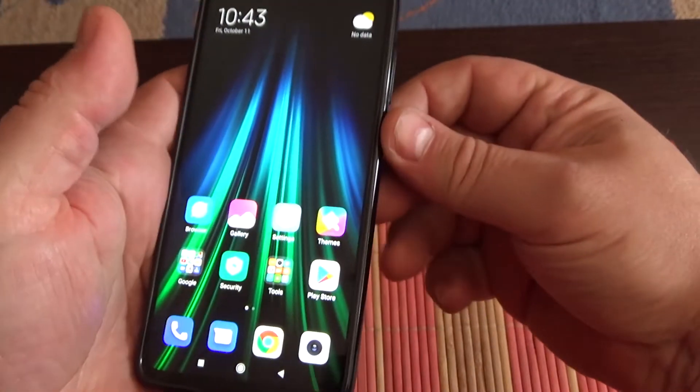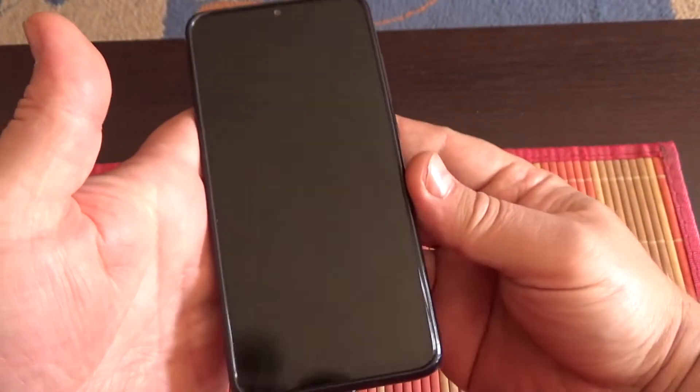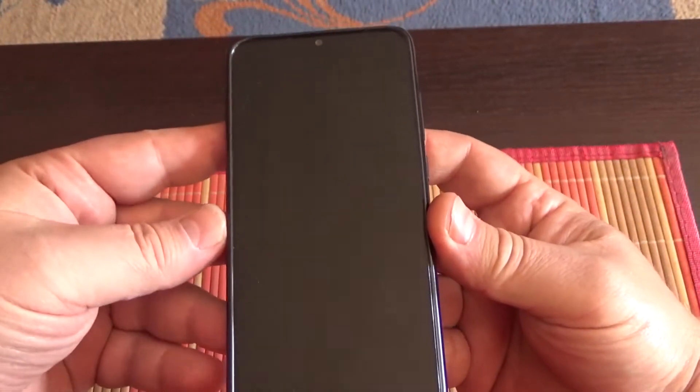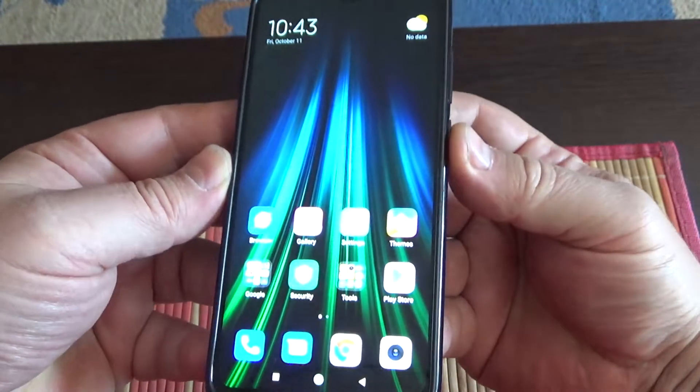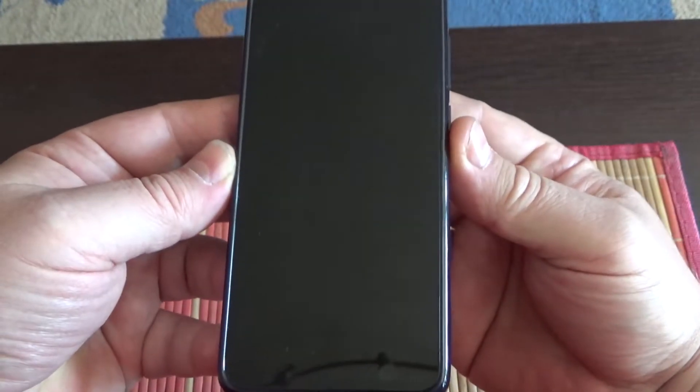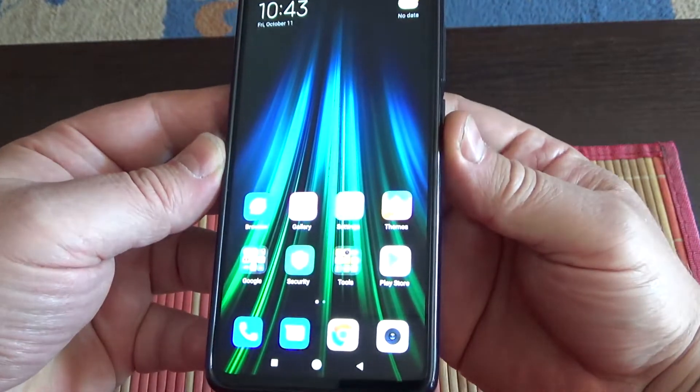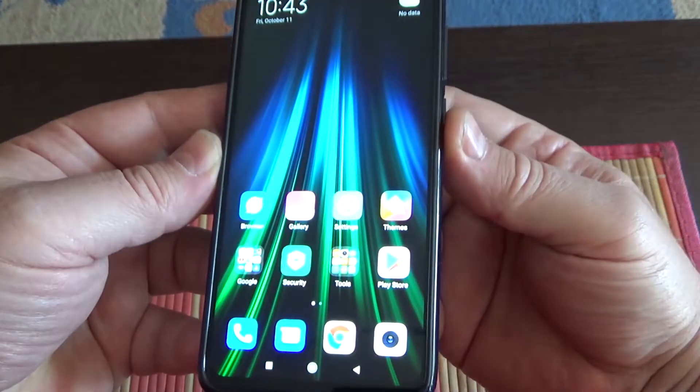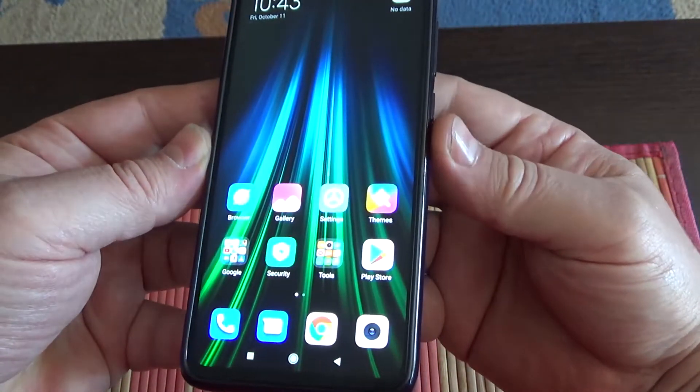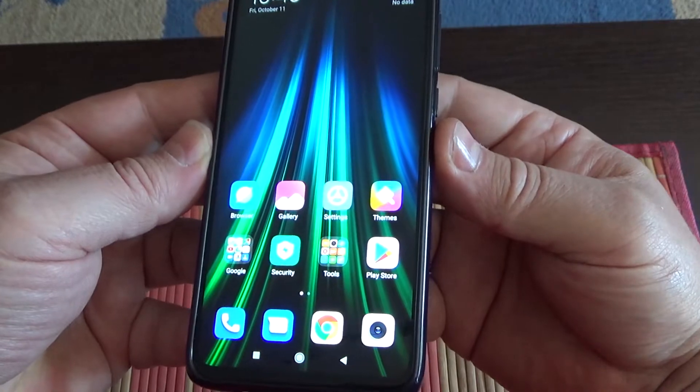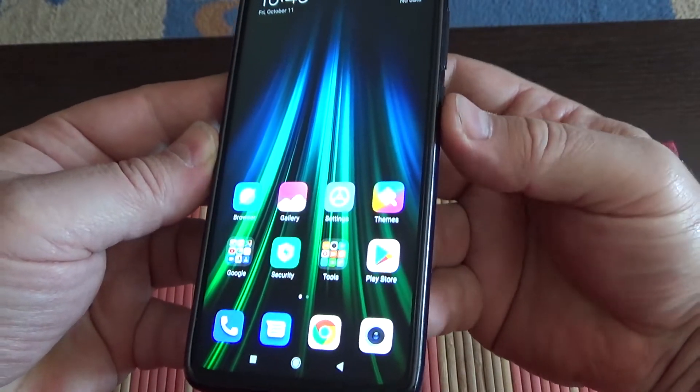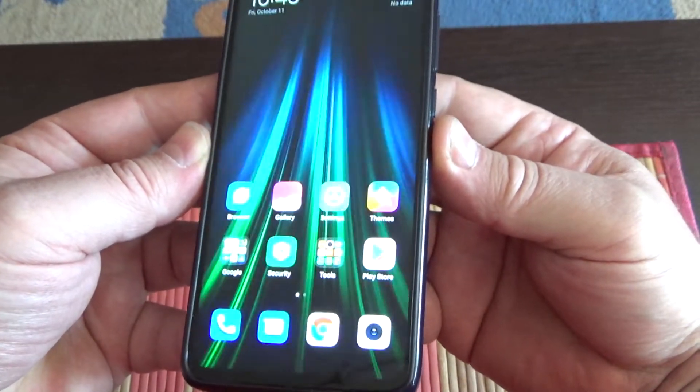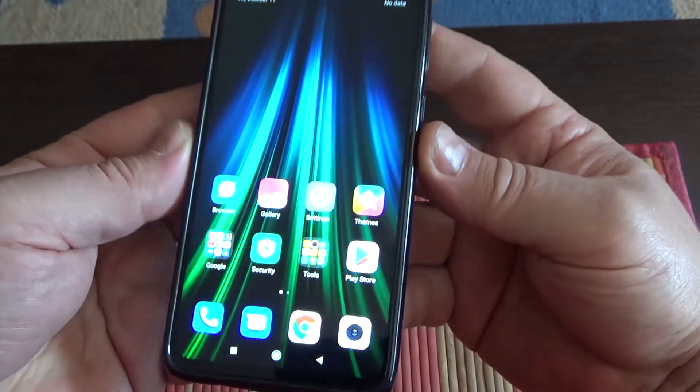I will lock the phone now and let's see how this fingerprint works. Let's touch it again, again, again. Turn off, let's touch it again.